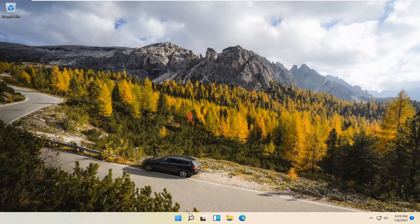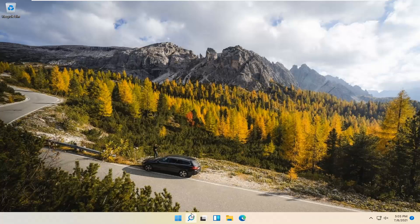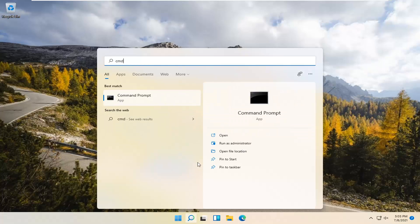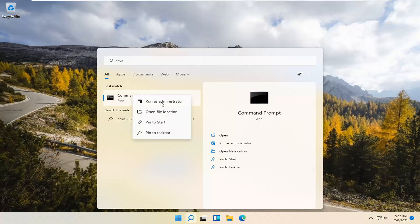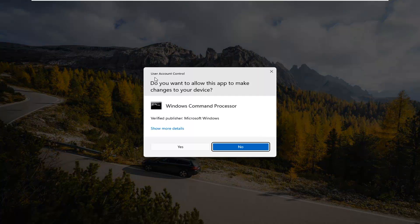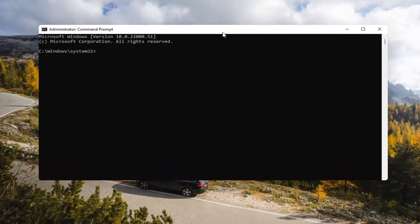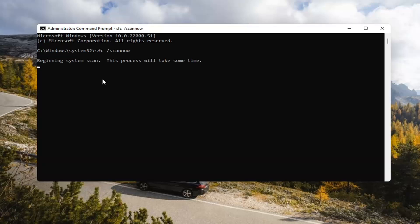If you're still having a problem, you can try opening up the search magnify icon down in your system taskbar. Type in CMD — the best result should come back with Command Prompt. Go ahead and right-click on that and select Run as Administrator. If you receive a User Account Control prompt, go ahead and select Yes. Now type in SFC space forward slash scannow — scannow should all be one word with a forward slash out front. Hit Enter on your keyboard to begin the system scan. This will take some time to run so please be patient.